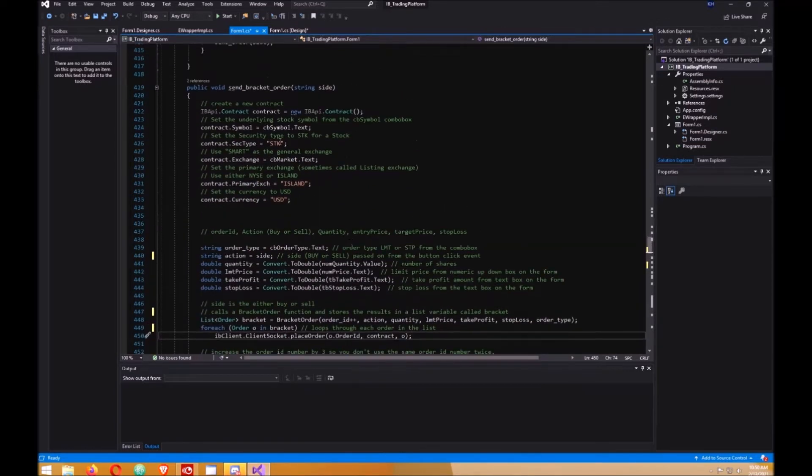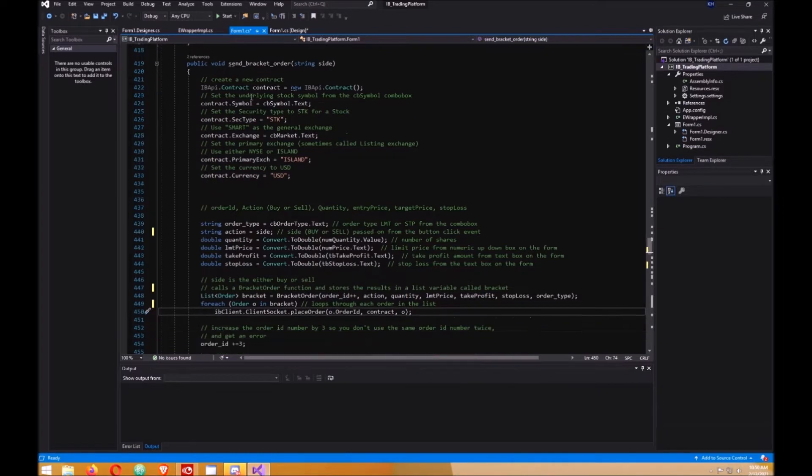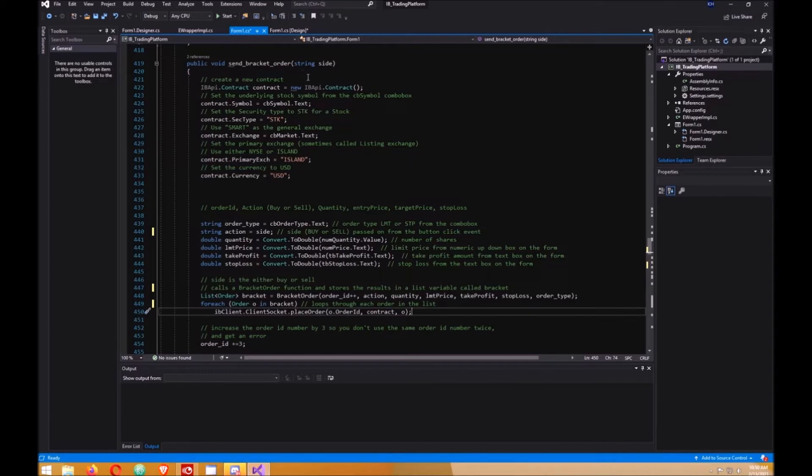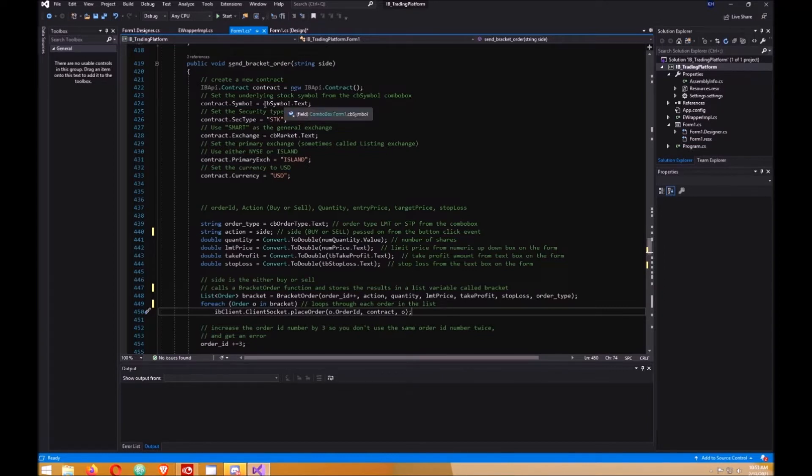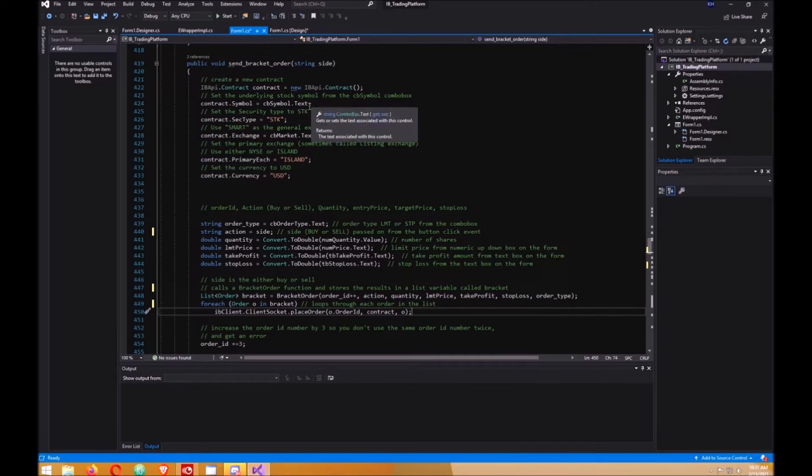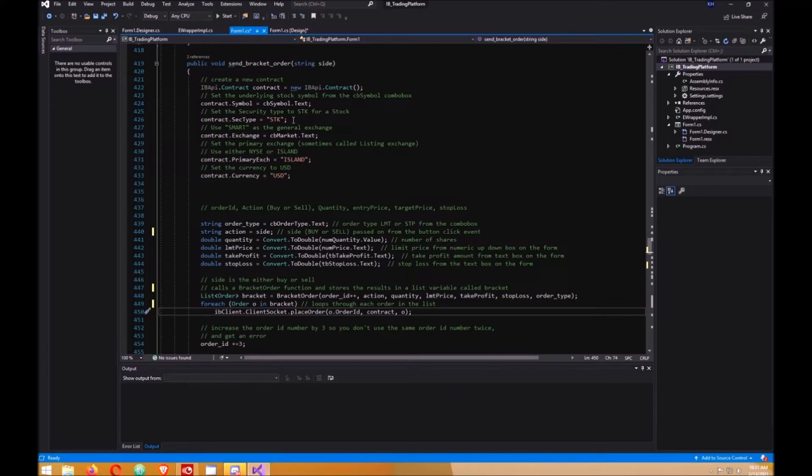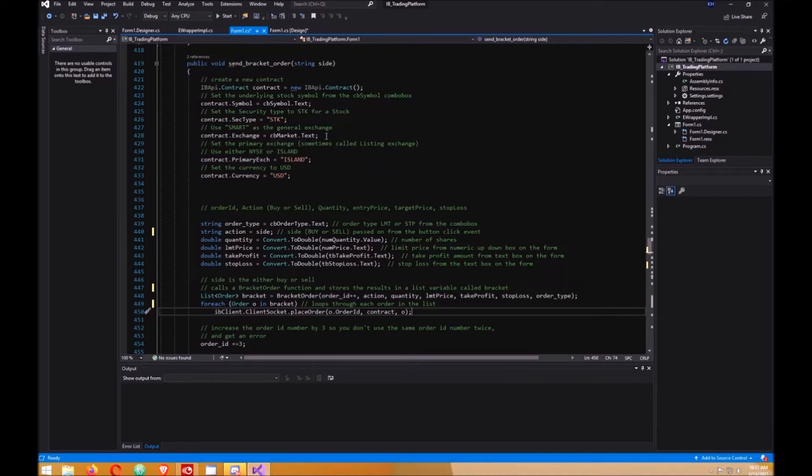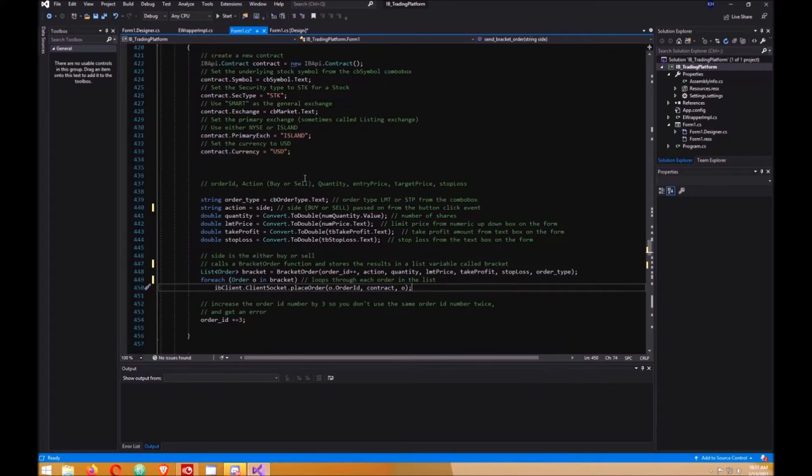In this method or function here that we called from the click event from our Buy, we create a contract. Then we get the symbol from the form here, from our combo box. Security type of stock. The exchange will be smart, we get that from our form. The primary exchange is island. Currency is US dollars.